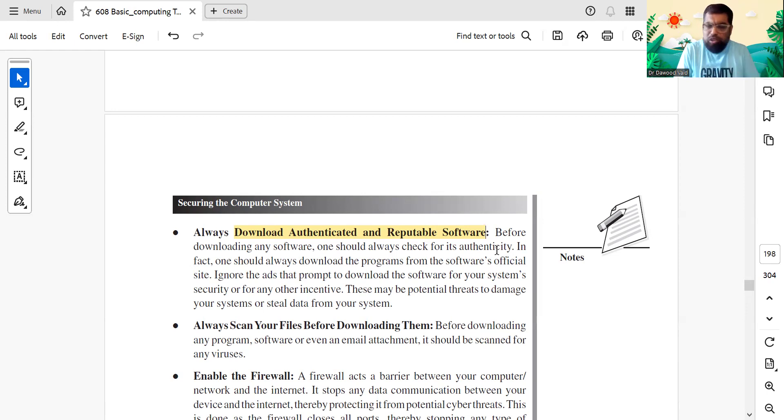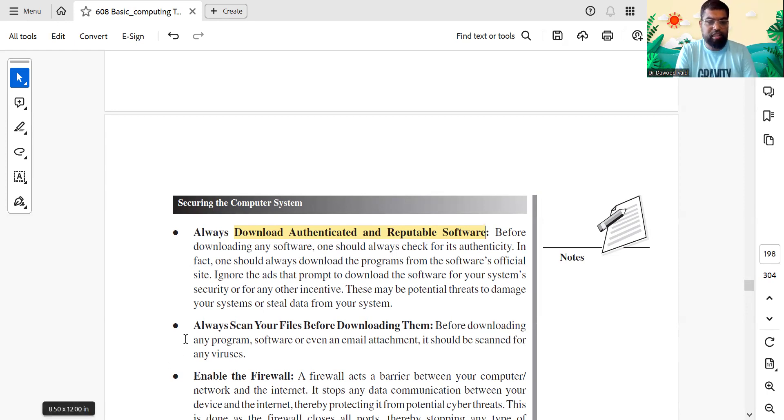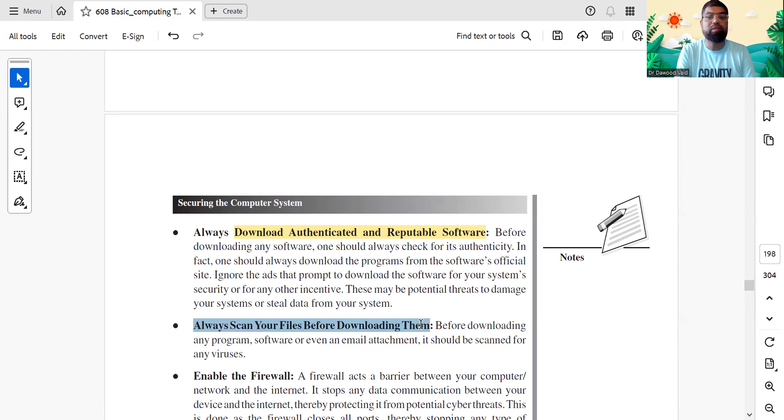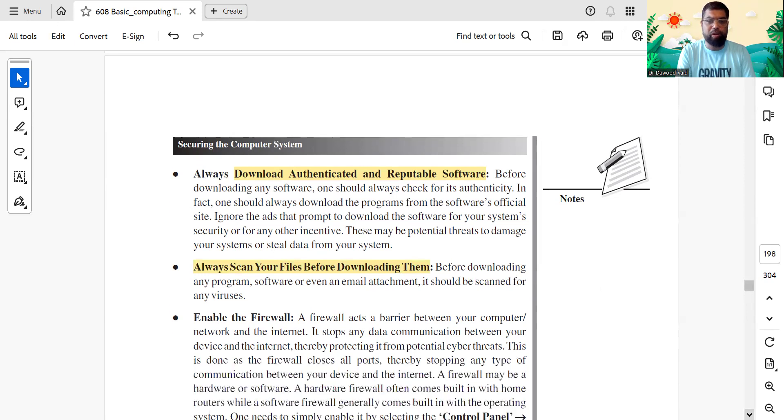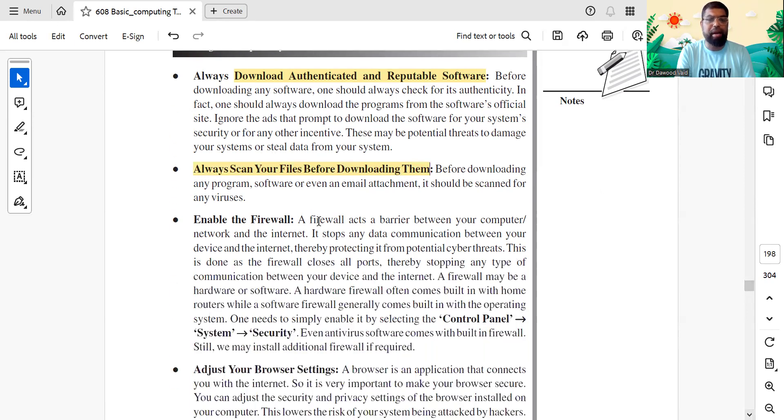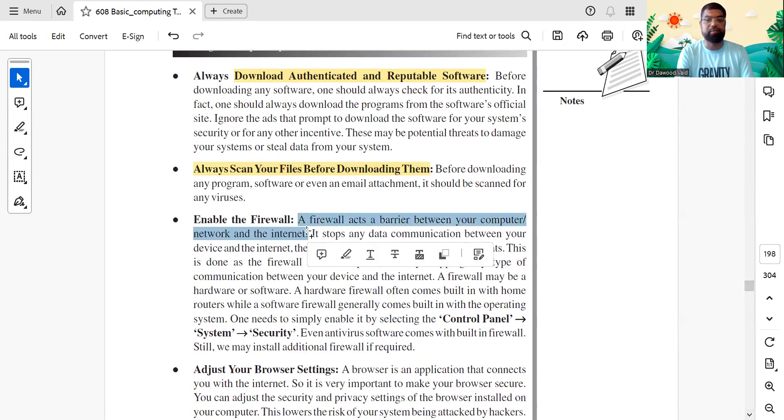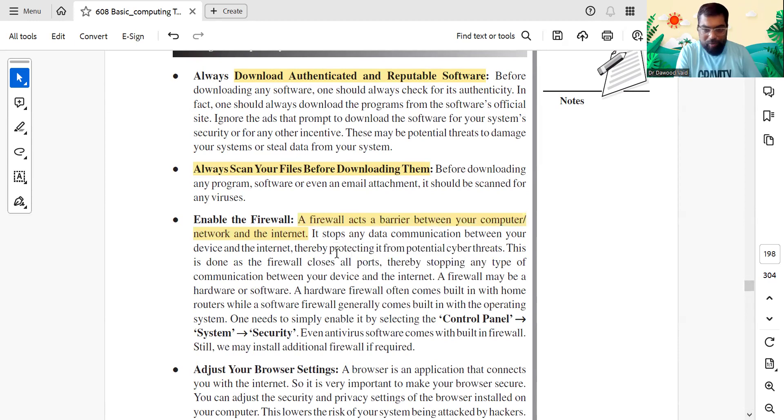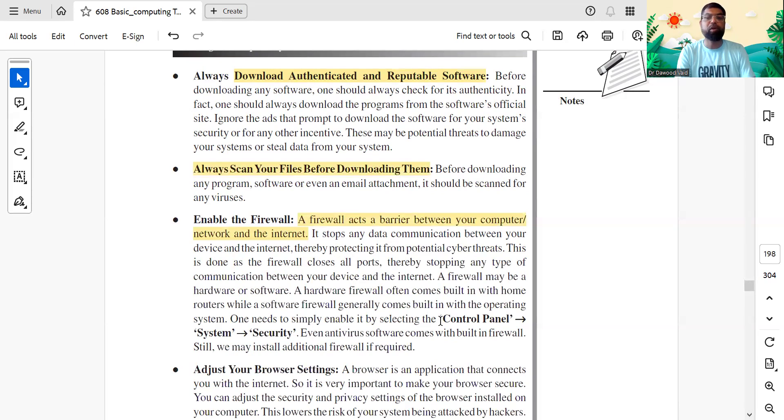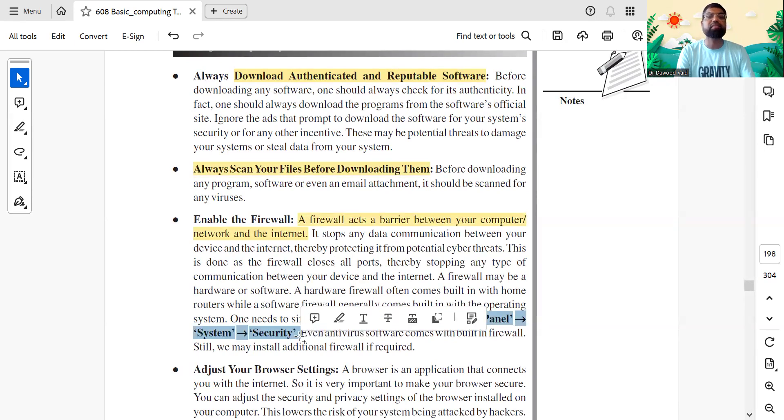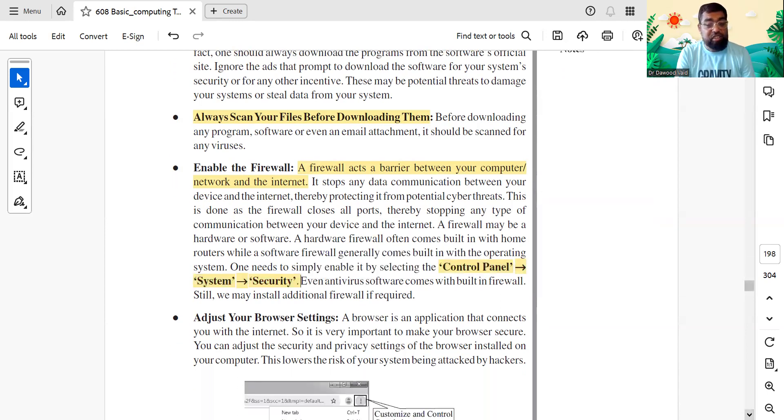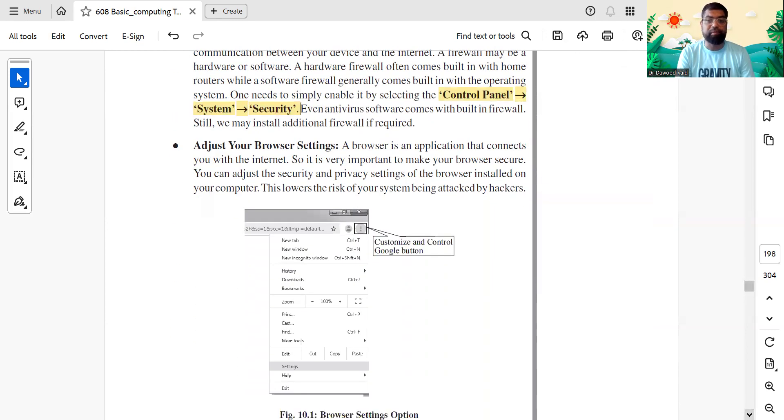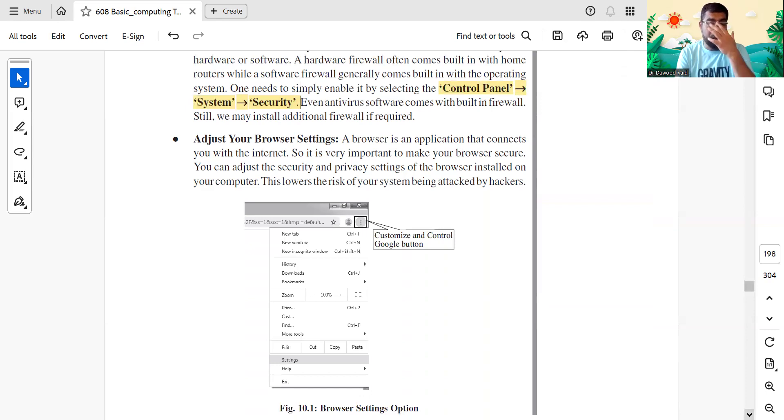Scan your files, especially when you have them from USBs. Make sure, and these are pointers you'll have to remember. Enable a firewall, very important. A firewall is a barrier between your computer and the internet. It controls... you need to enable it. Go to Control Panel, System and Security. Remember small points. Adjust your browser settings.